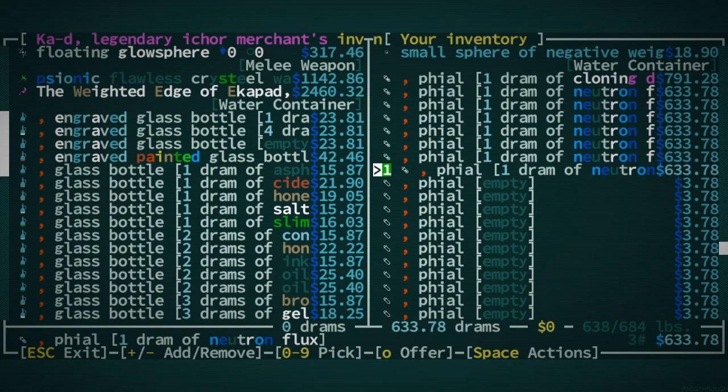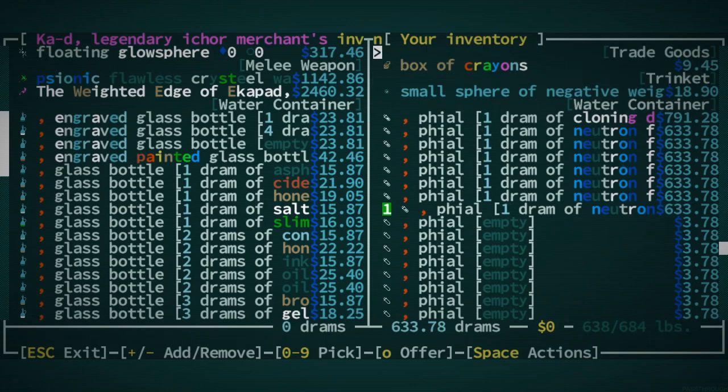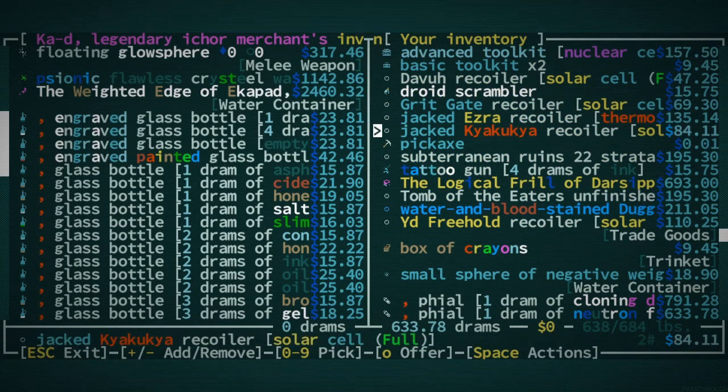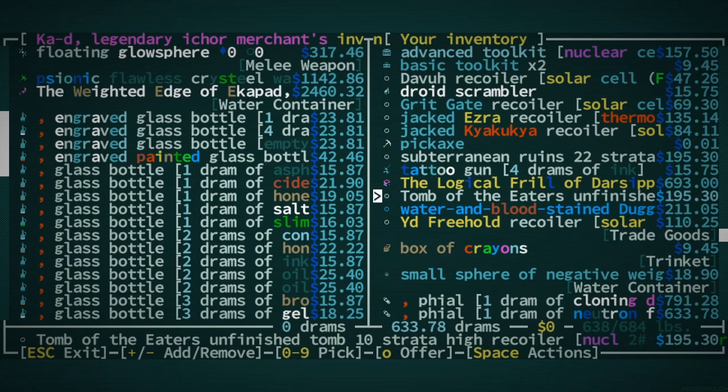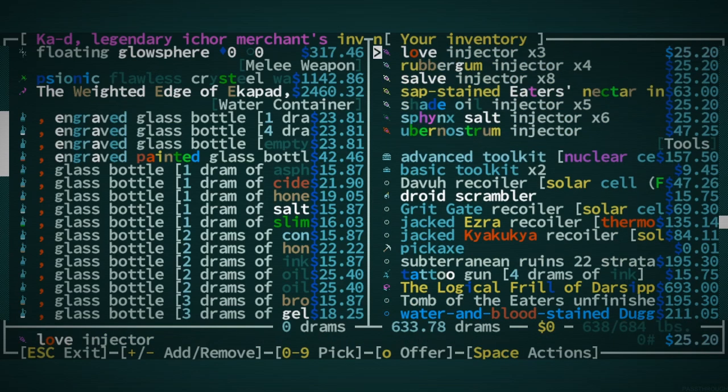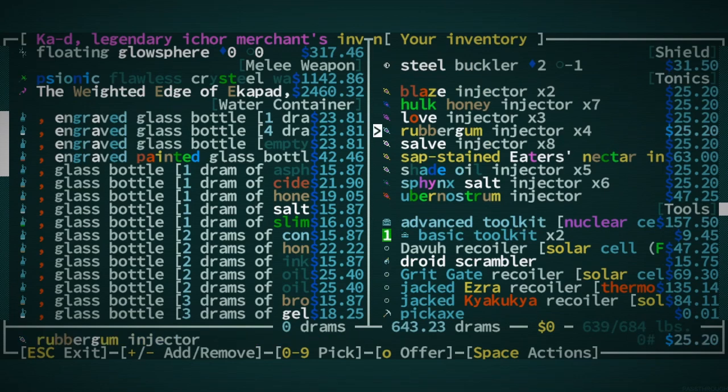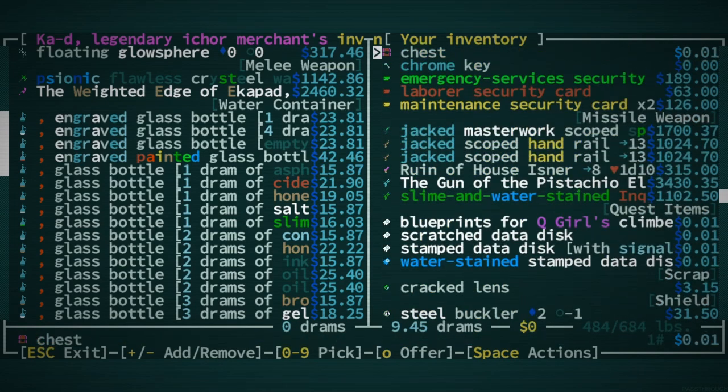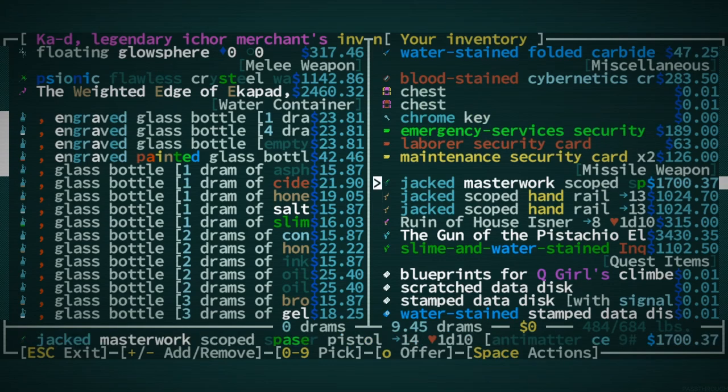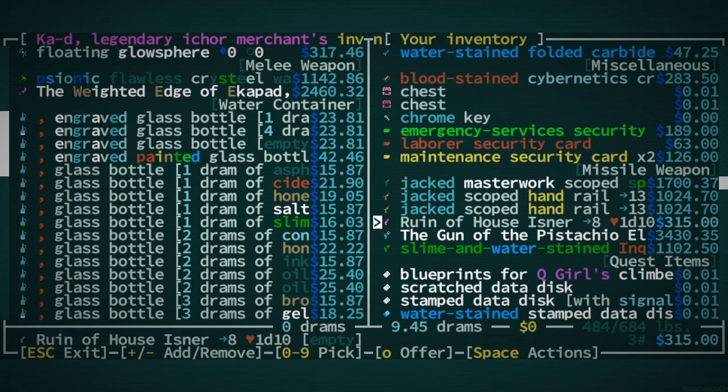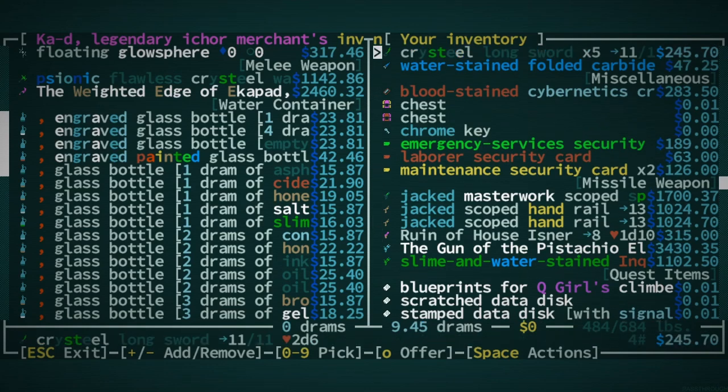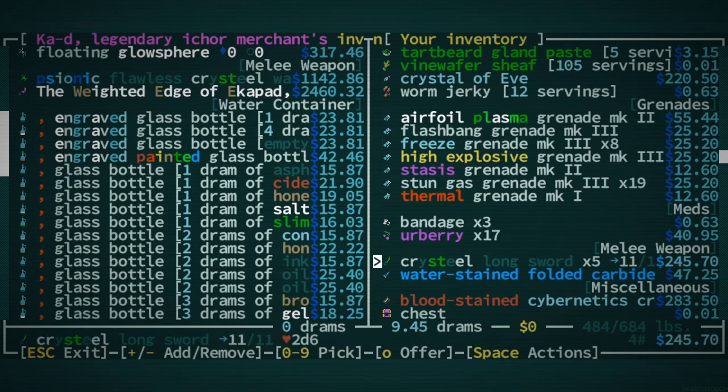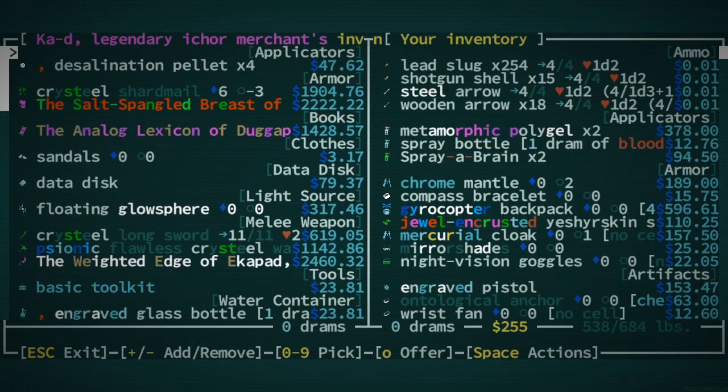That's way too much water actually. I just need a little bit of water. Man, it has been a while. I don't want 643 drams, please. The freaking Elon Musk of Qud. He's gonna buy Joppa and then dismantle it piece by piece.